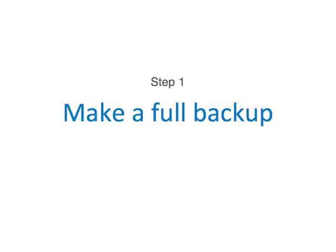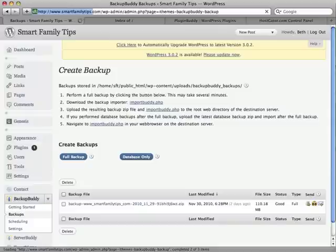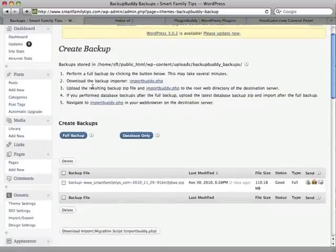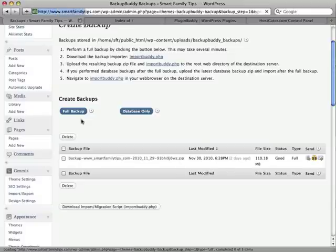The first step involves making a full backup of your WordPress website with BackupBuddy. To do this, we log in to WordPress and go to the BackupBuddy admin screen. I'm going to click Full Backup to completely backup the website database, themes, plugins, and files into a single convenient zip file.